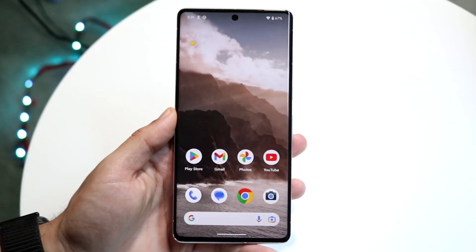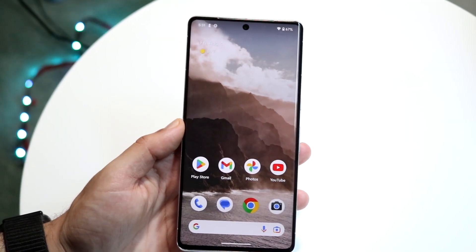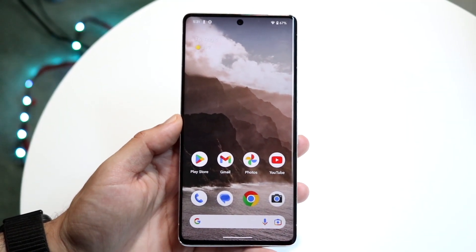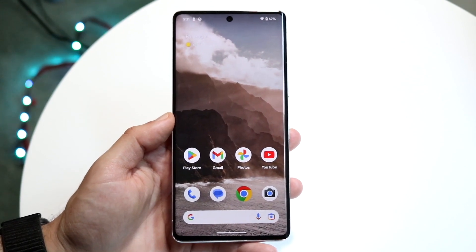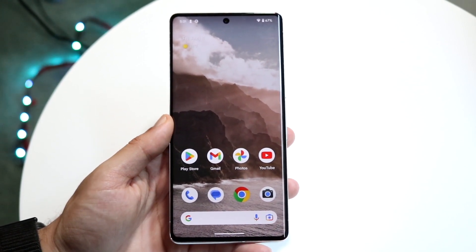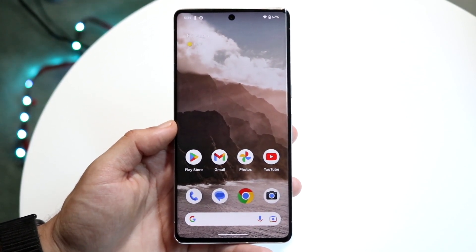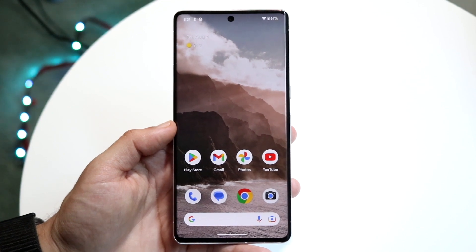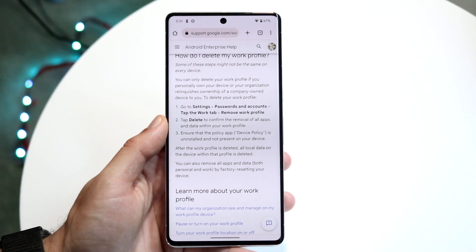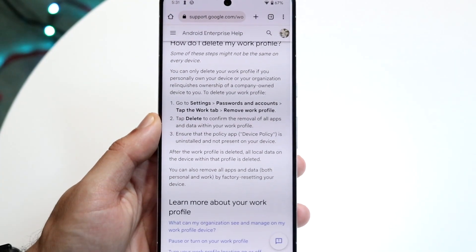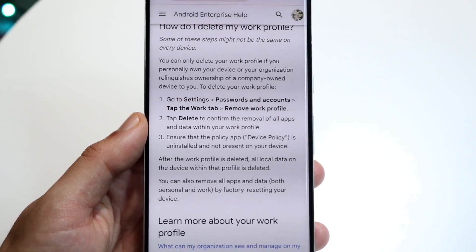You might be trying to figure out how you can basically delete or remove work profile apps on your Android phone. The only way to do this is to actually remove your work profile from your device. If we take a look at Google's own website, you can see they have a quick breakdown on exactly how this works.